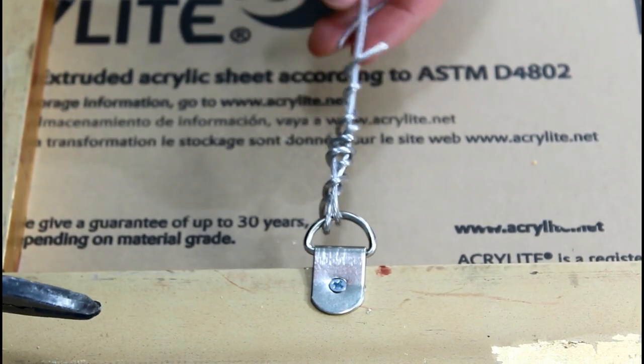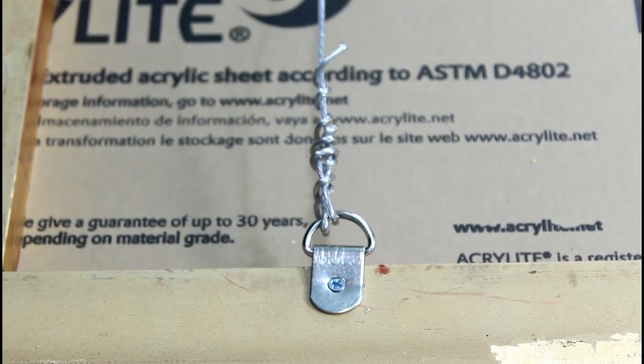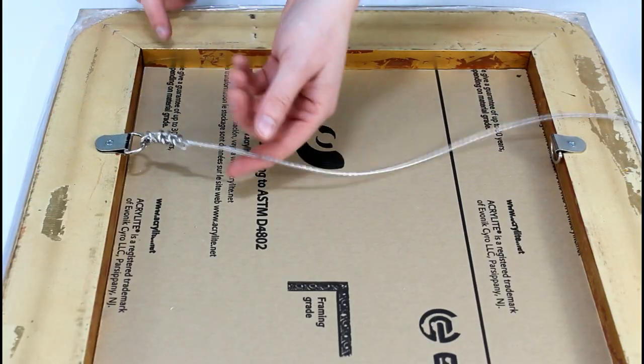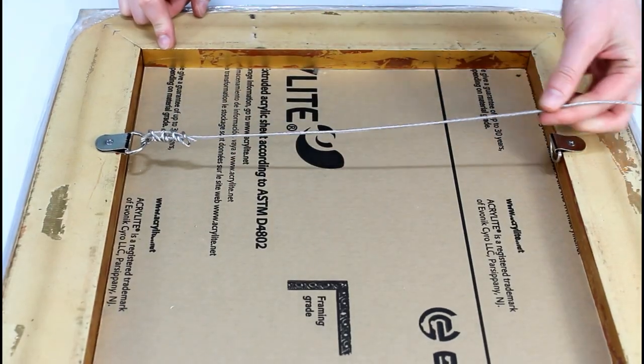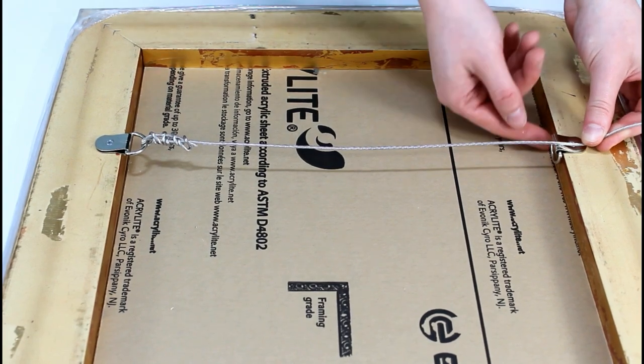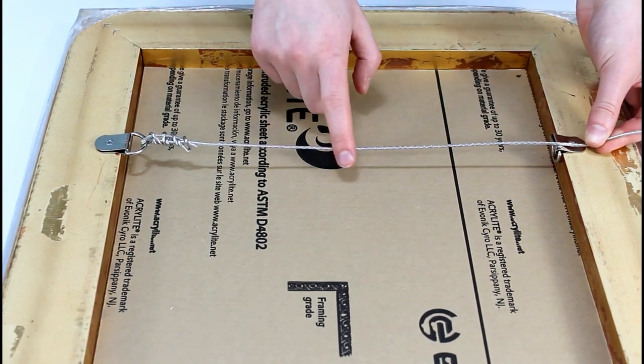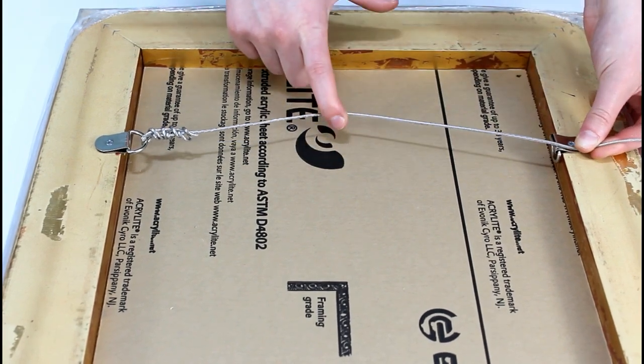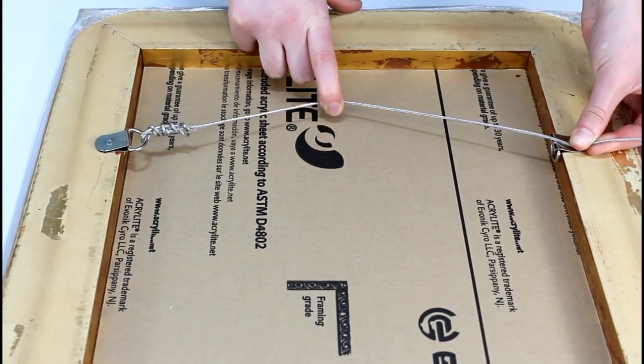Cut excess wire. Pull the wire across the back of the frame to the other D-ring. Leave some slack in the wire to allow for adjustments.